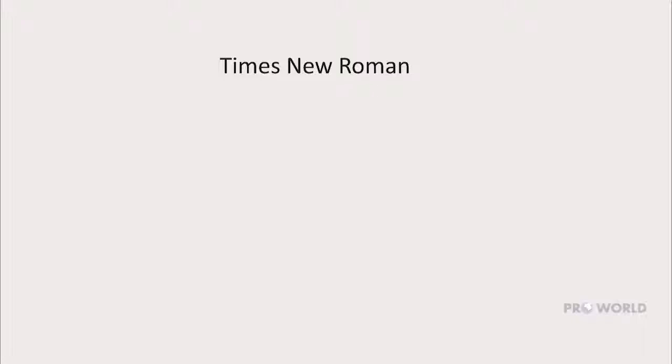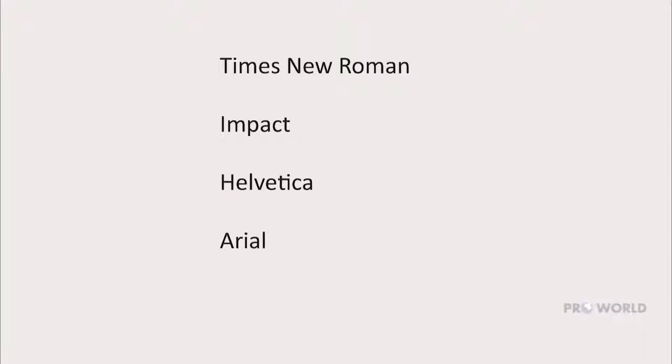We will explore these issues using five common fonts: Times New Roman, Impact, Helvetica, Arial, and Myriad. But you can use the methods described here to check any font you decide to use in your design.